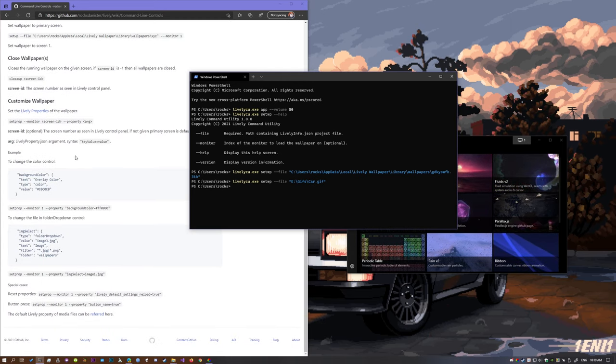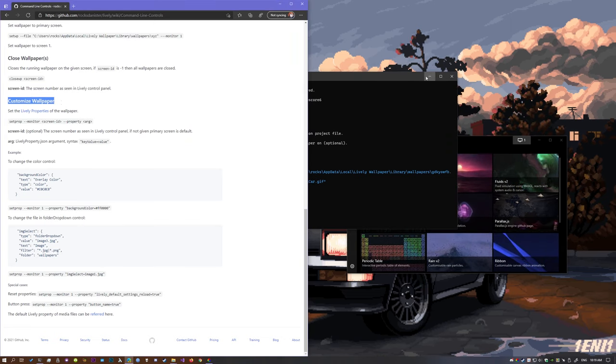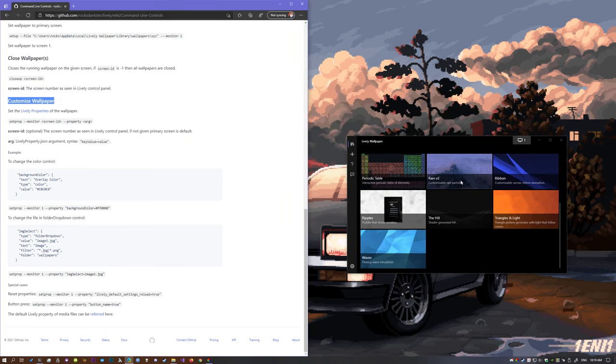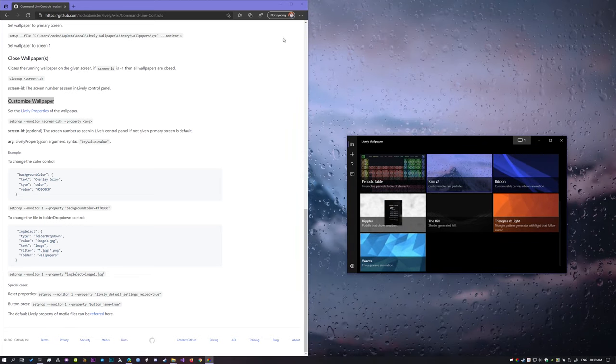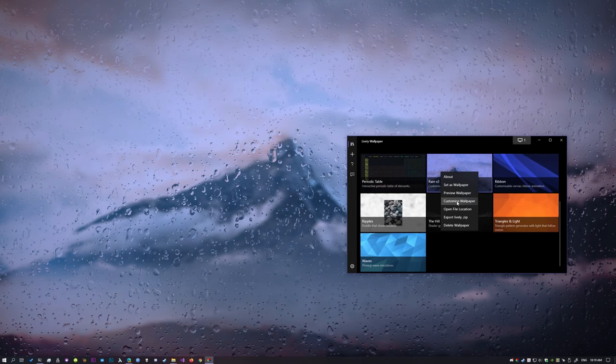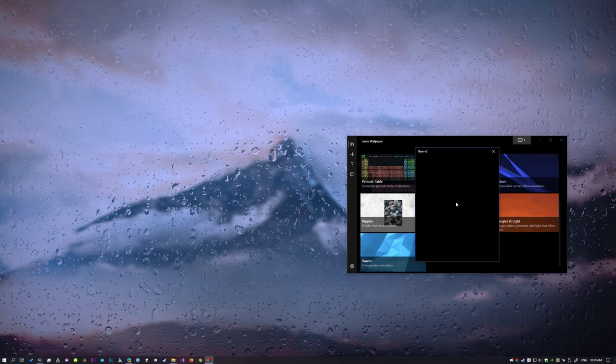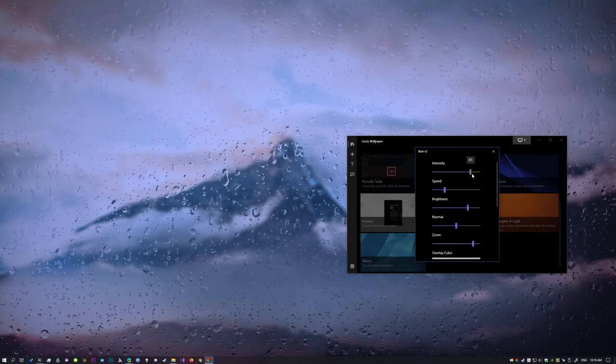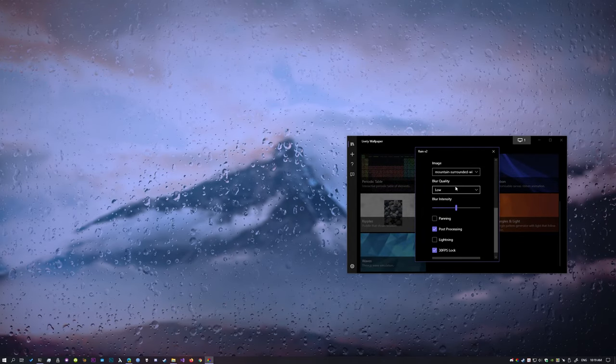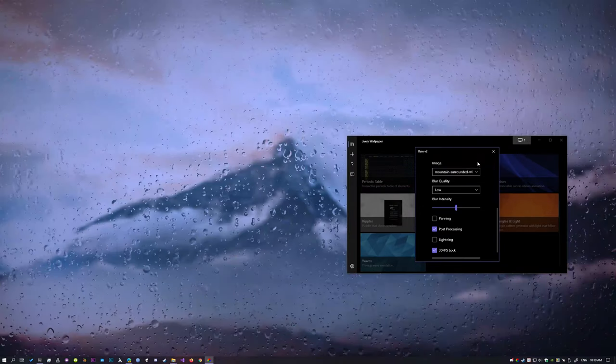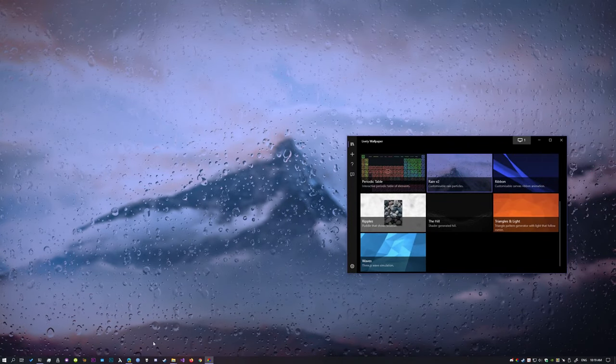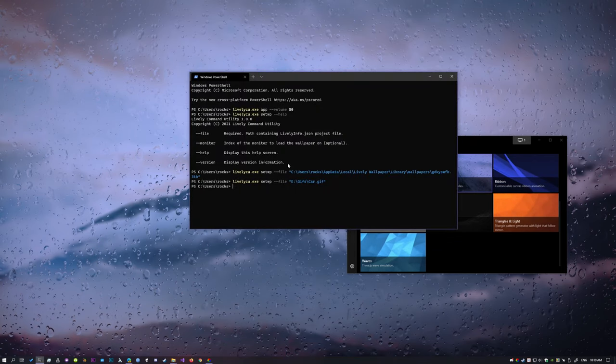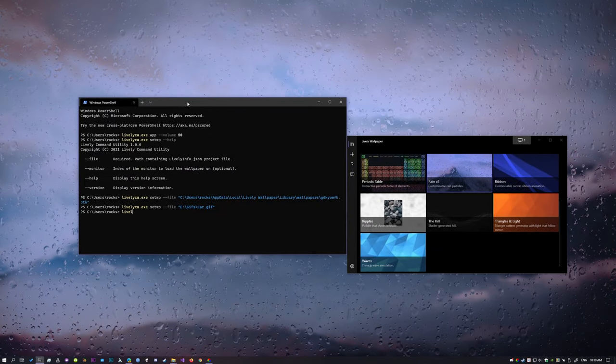The thing we're going to do today is customize wallpaper. For those of you who don't know, many of the lively wallpapers can be customized. So for the rain one, for example, right click, select customize wallpaper, a lot of the parameters can be customized, as you can see. To do this, you need to know what values that you need to customize.